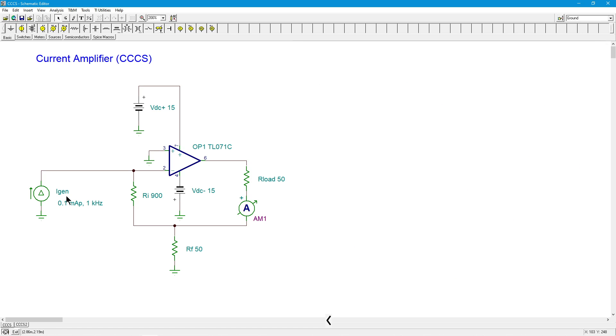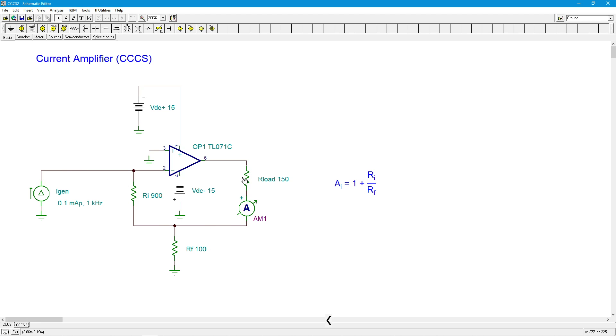So in sum, we can say we have a current gain that's equal to one plus RI over RF. Just remember with this input direction, this current is flowing up like this. So if you want to, you can think of this as a negative quantity one plus RI over RF. However you want to look at that. But in any case, it's just the ratio of the two resistors.